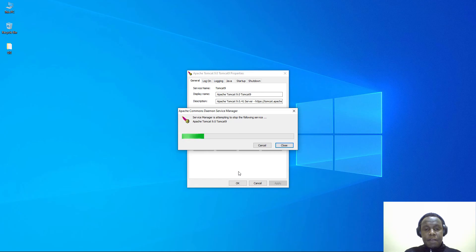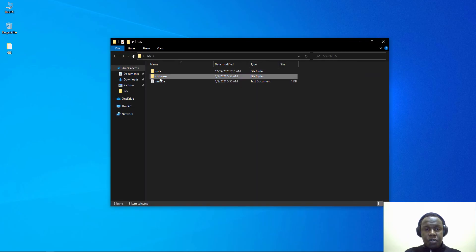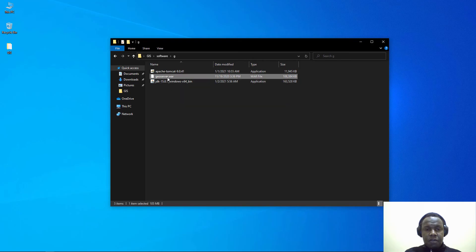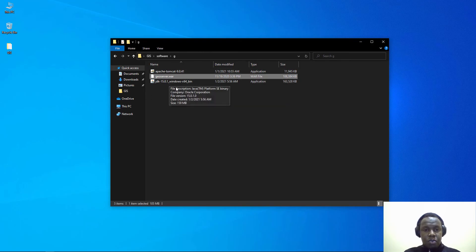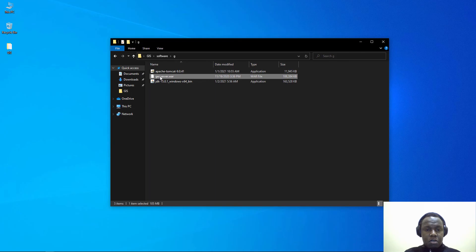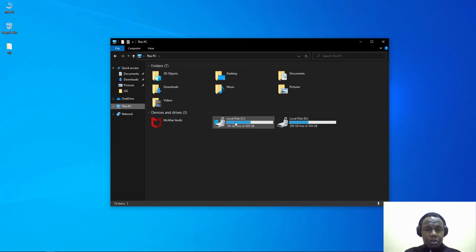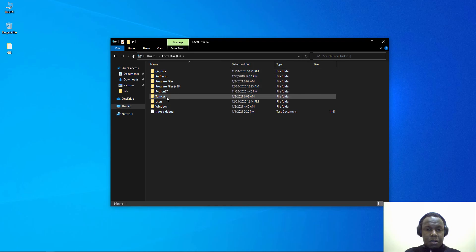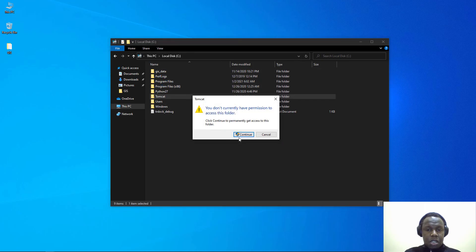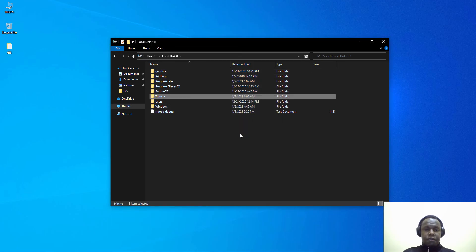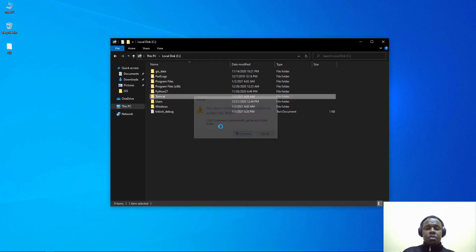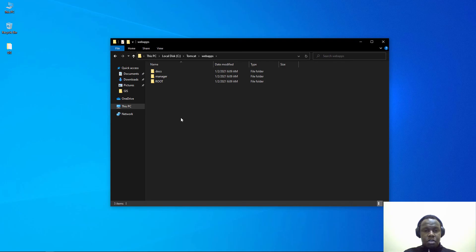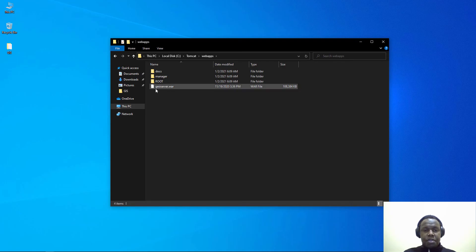After stopping it, we have this folder that we downloaded from GeoServer called geoserver.war. We are going to copy it, right click and copy, and then paste it in Tomcat. We have permissions so ensure that you also have rights to that folder otherwise you will not be able to access it.